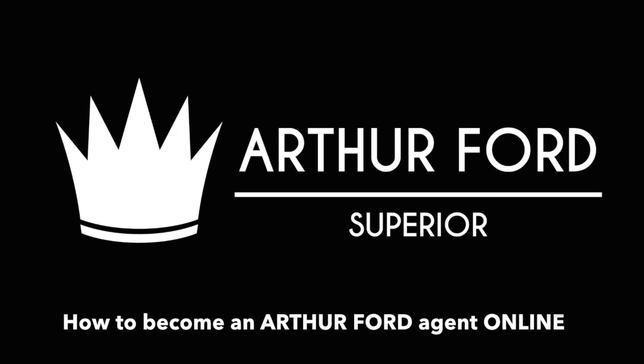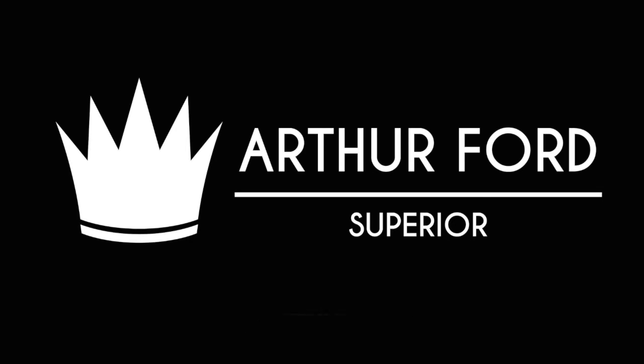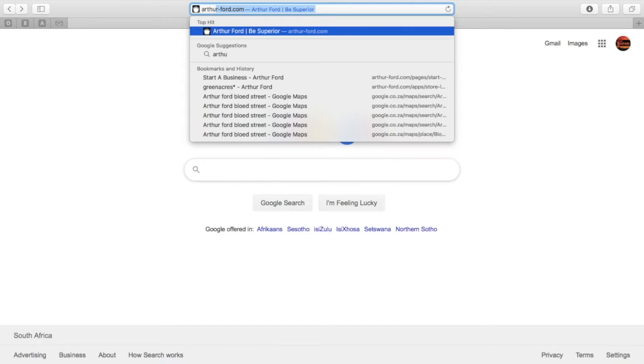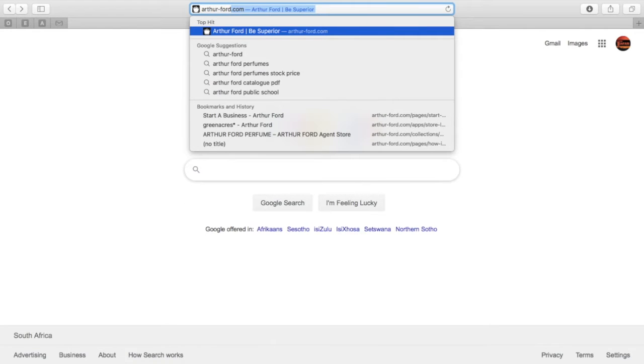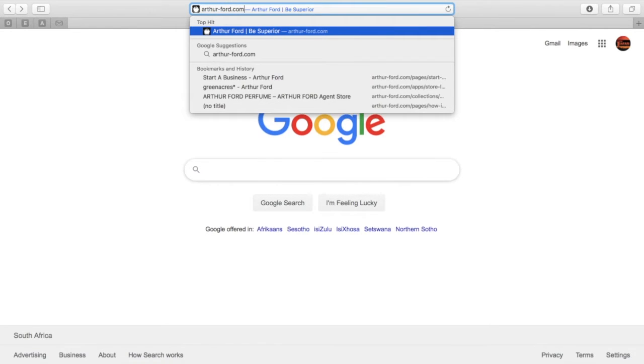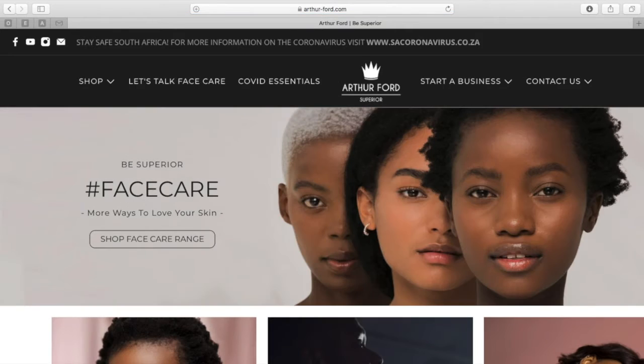This video will show you how to become an Arthur Ford agent online. Firstly, you need to log on to the Arthur Ford website using arthur-ford.com.